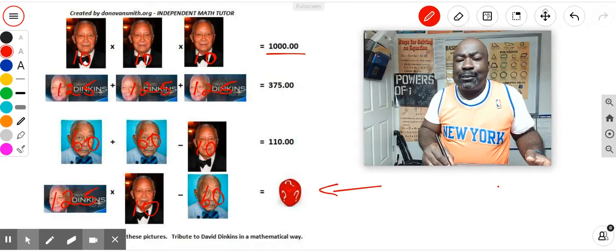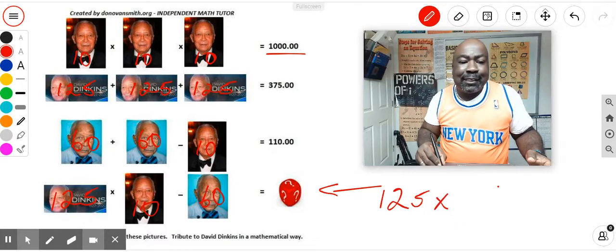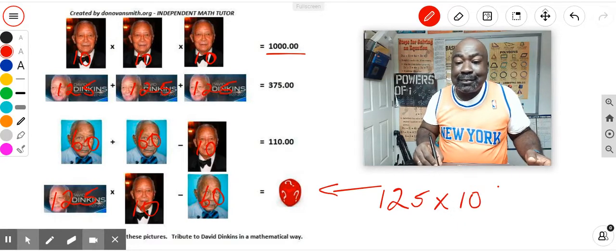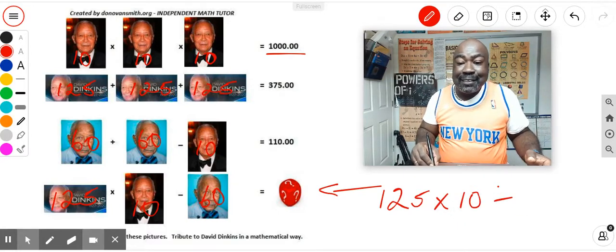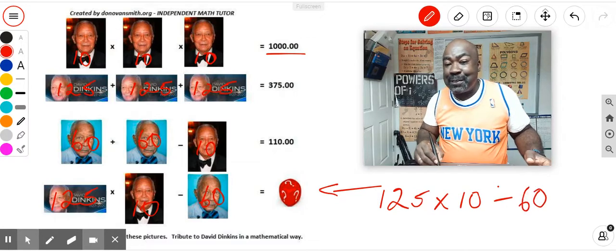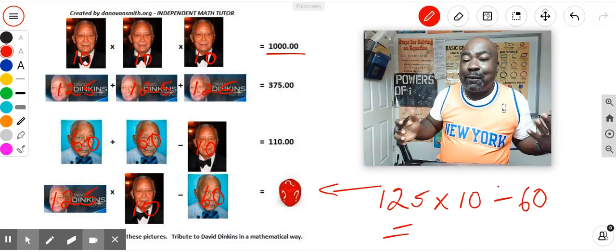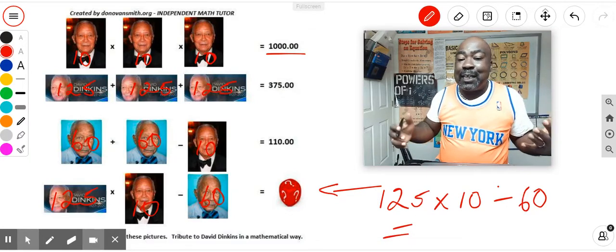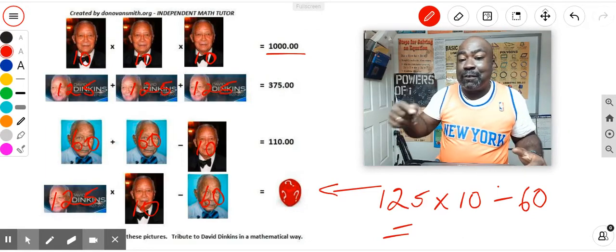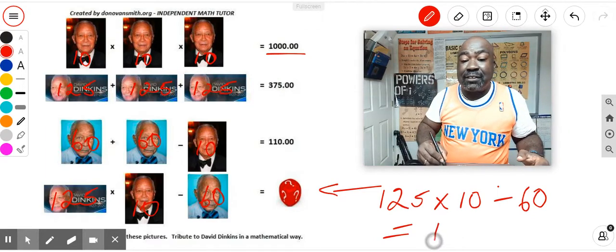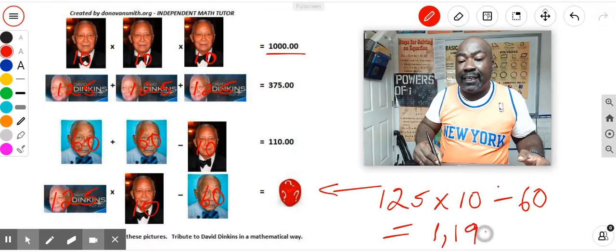So we have 125 times 10, which is 1,250, minus 60. Your answer is 1,190.